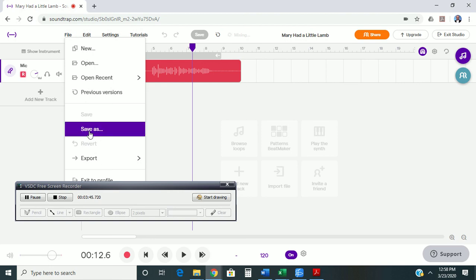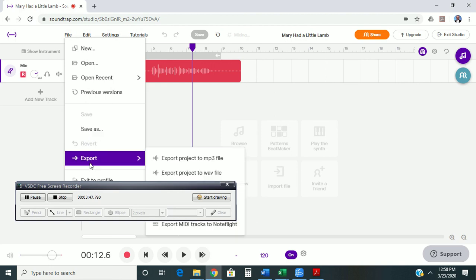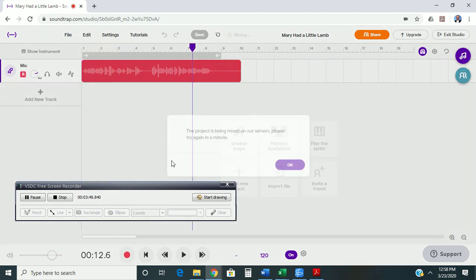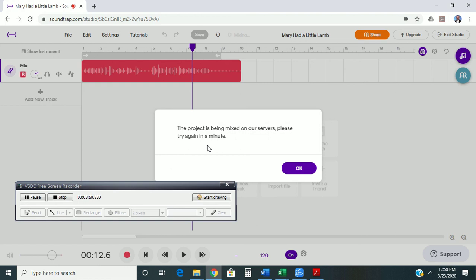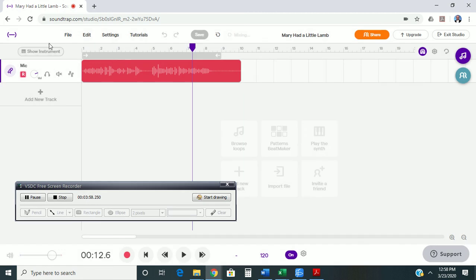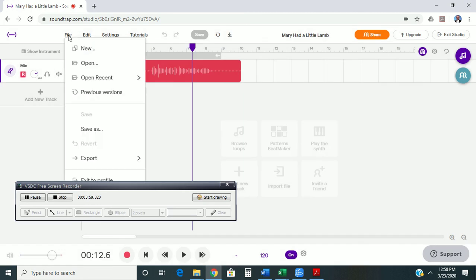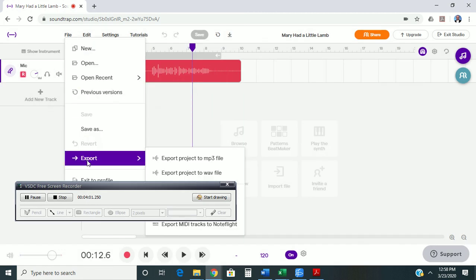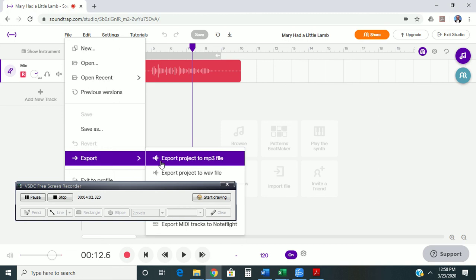So, you may have to go back and try it a couple different times as the project is being mixed on our servers. Please try again in a minute. So, it may take it a second before you're able to do this. And that's okay. There we go. You notice down here, all of a sudden, it has now downloaded.